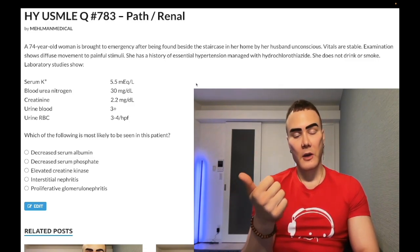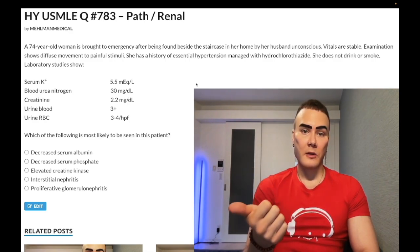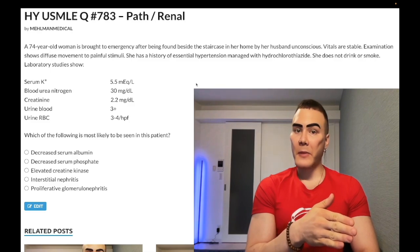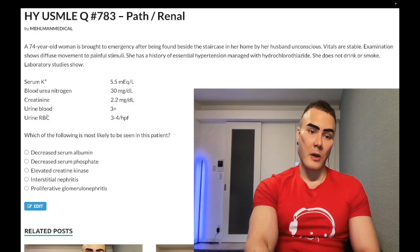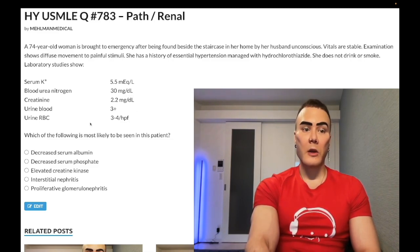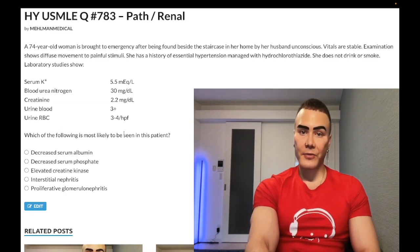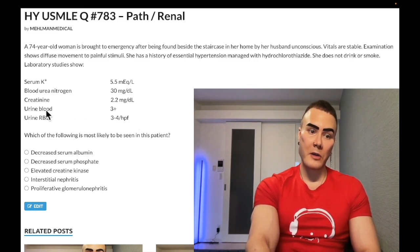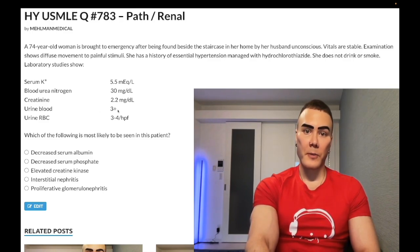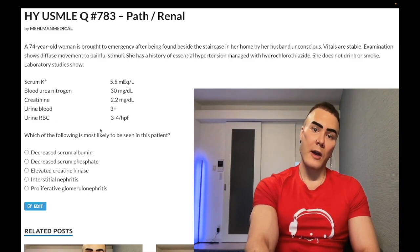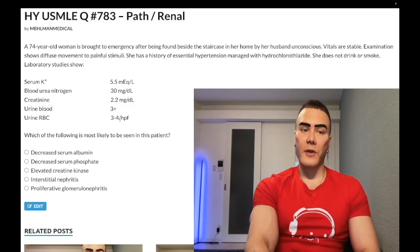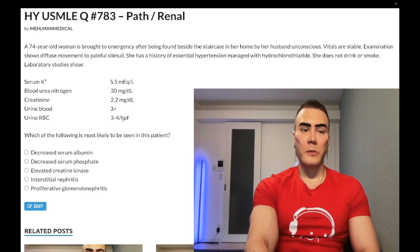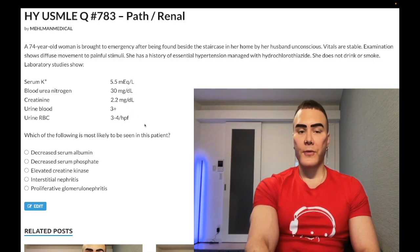Urine dipstick cannot differentiate free myoglobin in rhabdomyolysis from hemoglobin on RBCs. So a urine dipstick for blood will be positive — 2+, 3+ — but when we do light microscopy looking for RBCs, it's negative. This is called a false positive blood on urine dipstick. It looks like hemoglobin in the urine, but dipstick can't differentiate RBC hemoglobin from free myoglobin. RBCs of 3 to 4 per high power field is negative — positive would be 20, 50, or 100 per high power field.